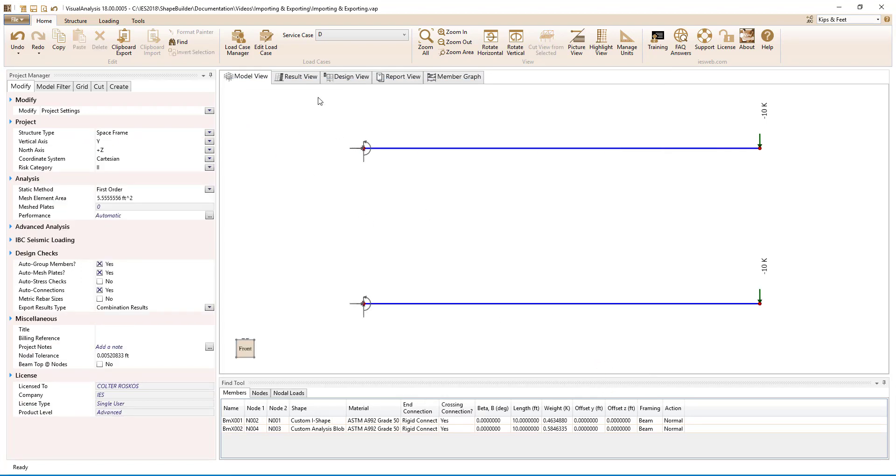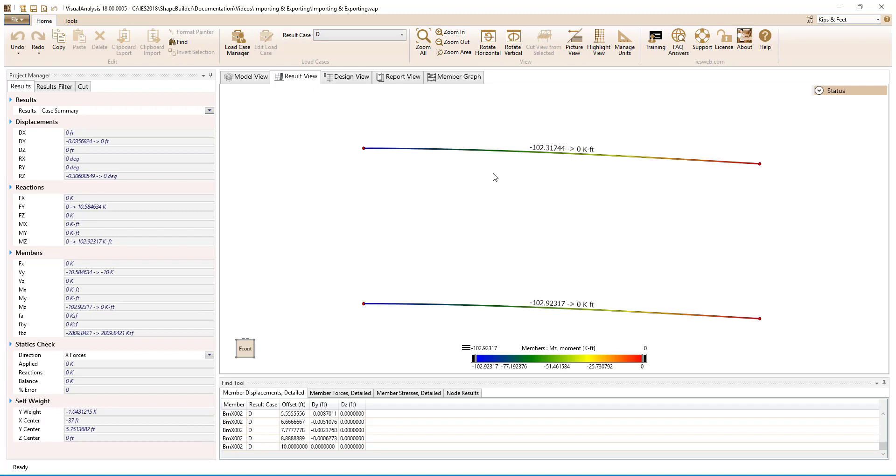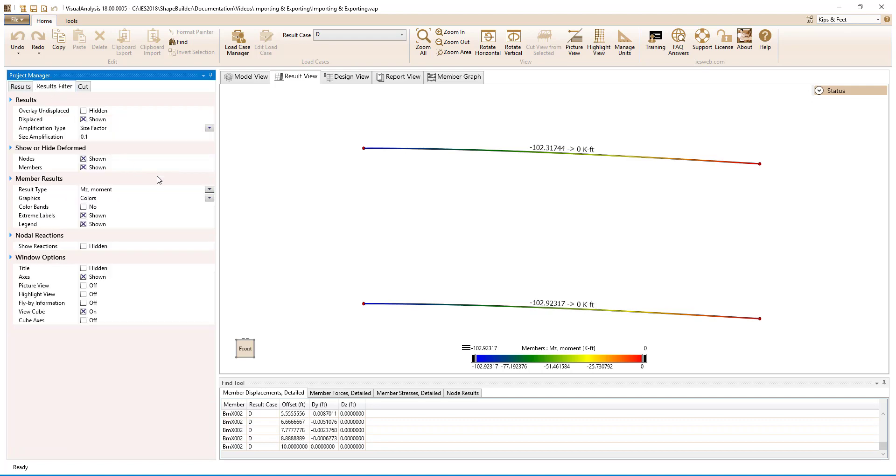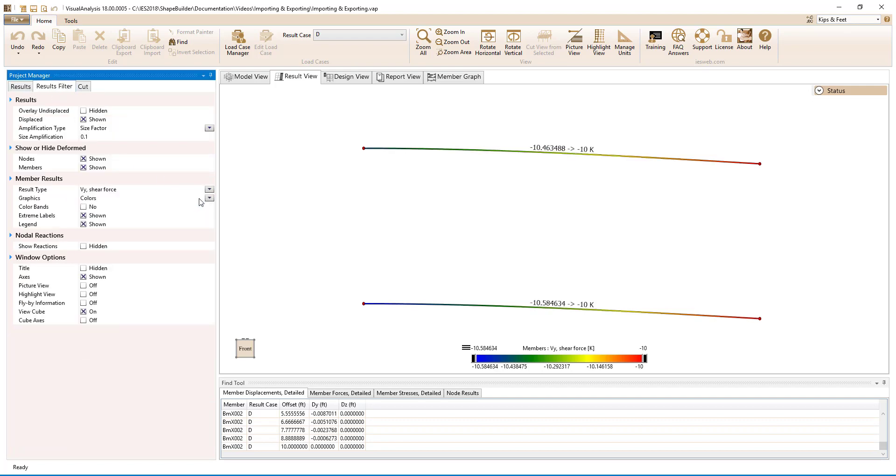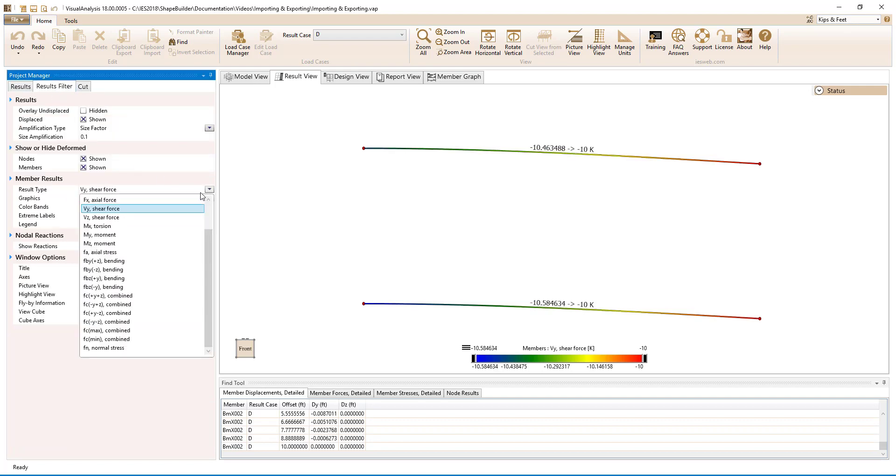Turning to the results view, we see that Visual Analysis produces the analysis results for both the I-shape and the analysis blob. We can view numerous results for both beams, such as the moments, the shears, and the displacements.